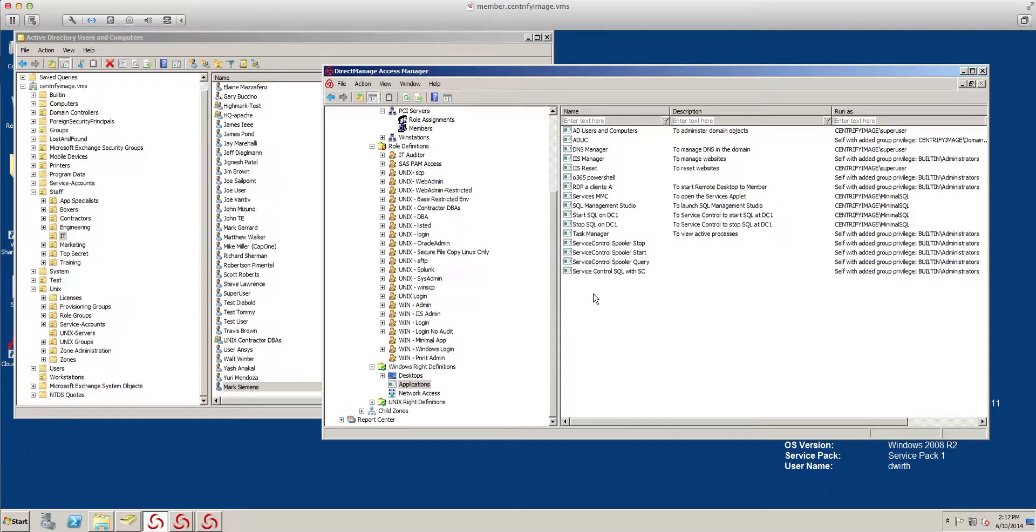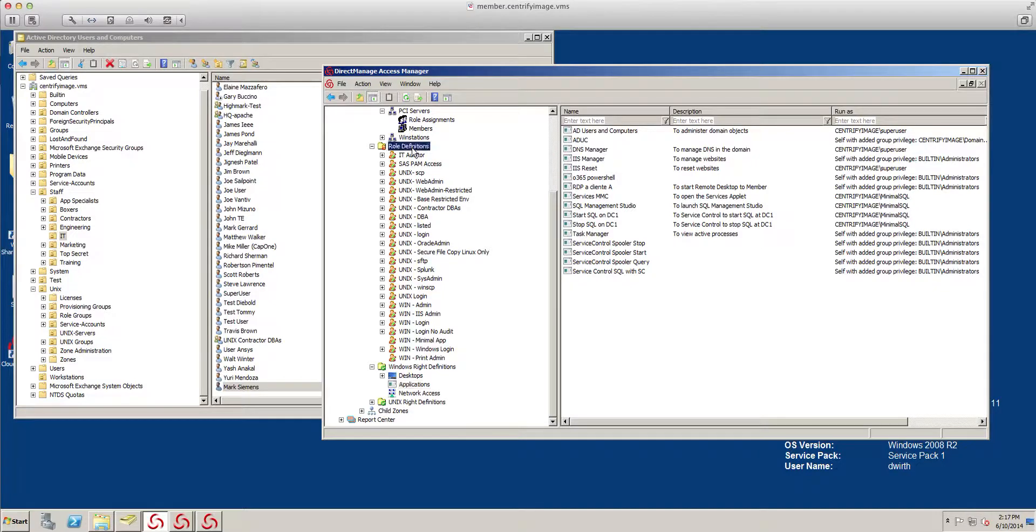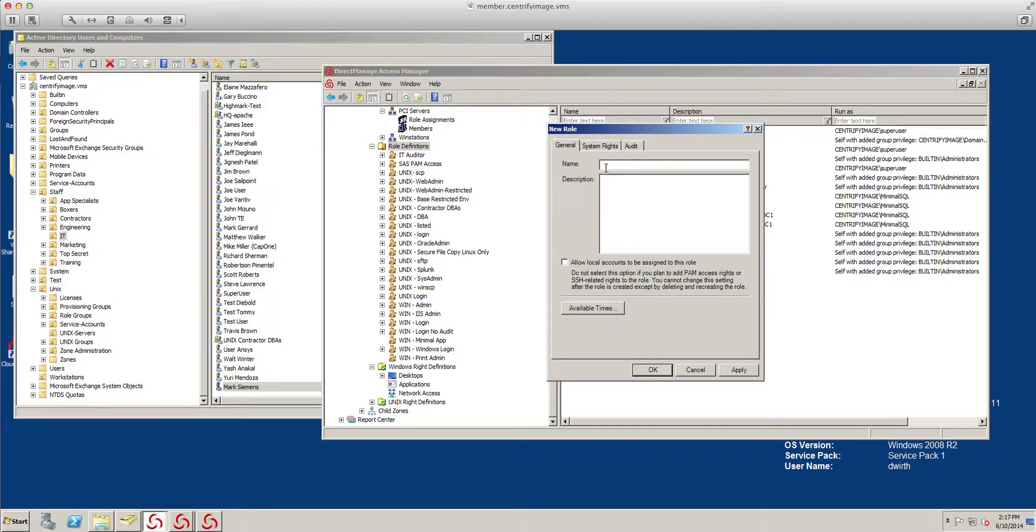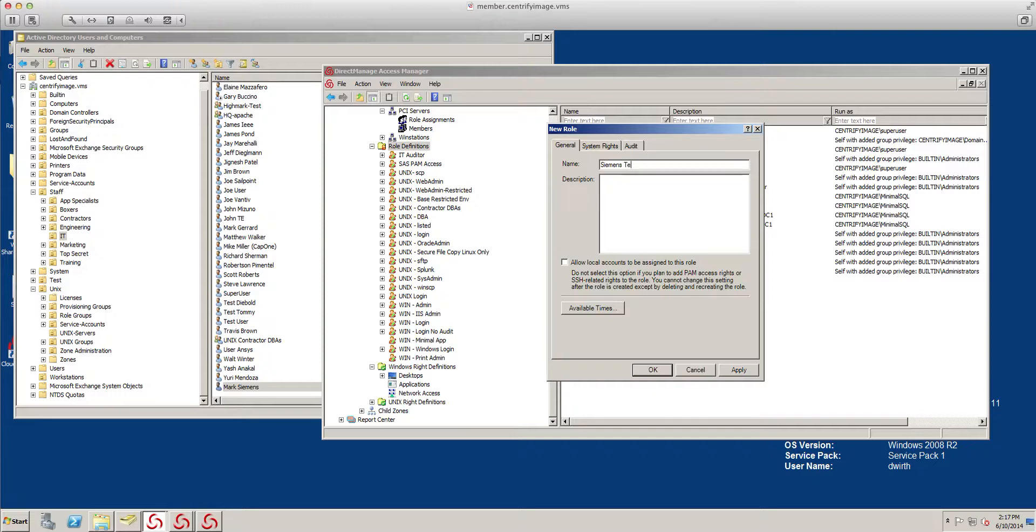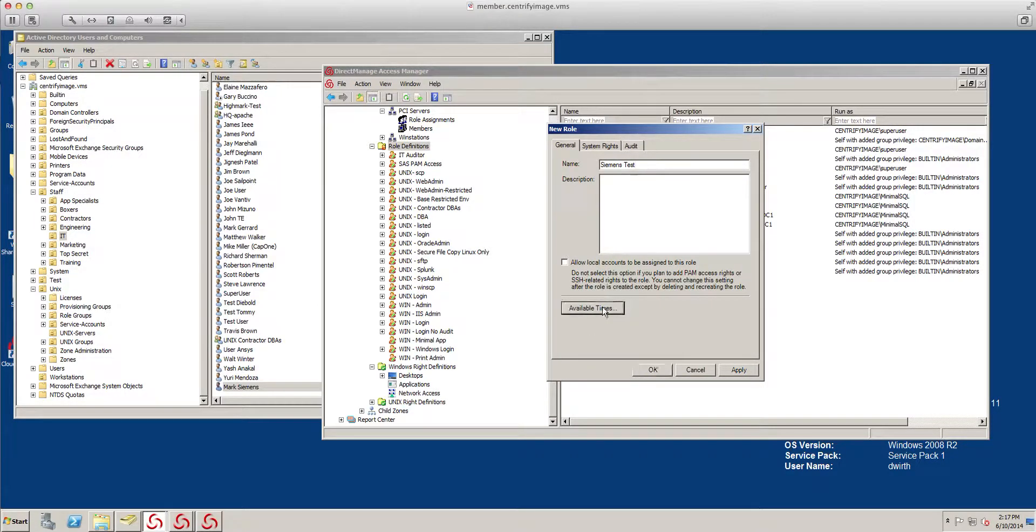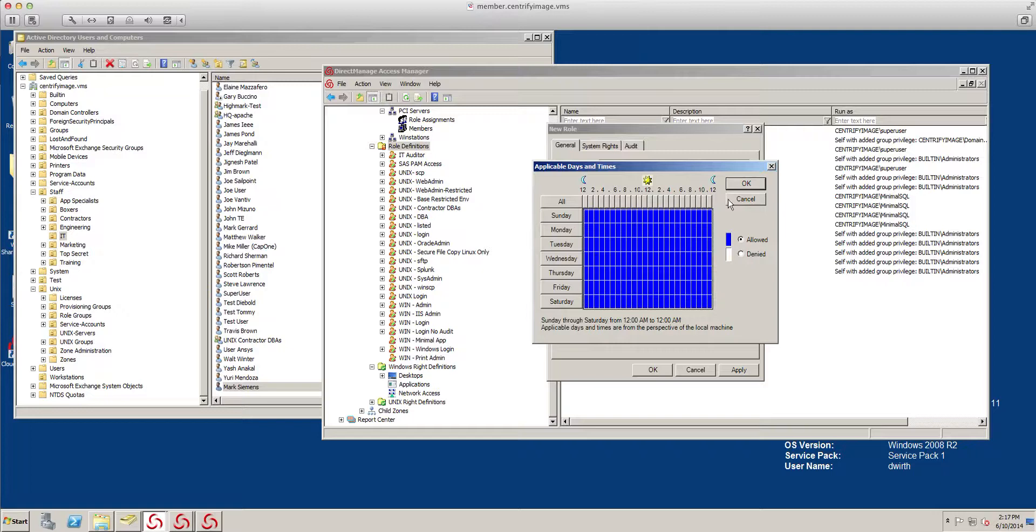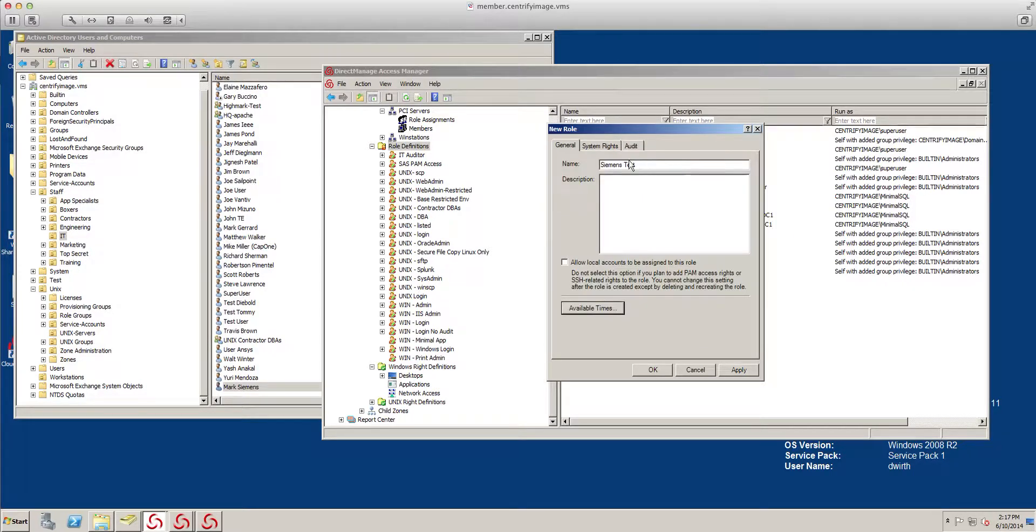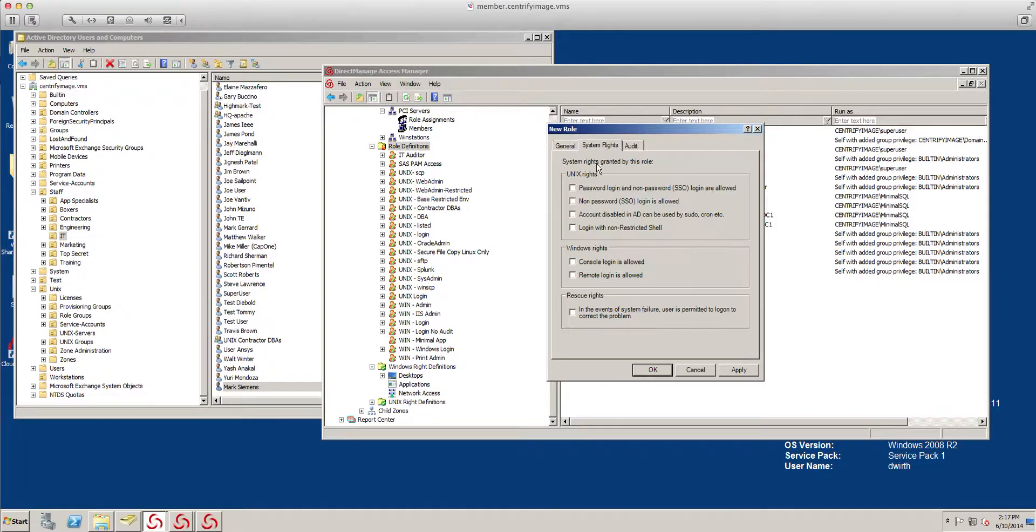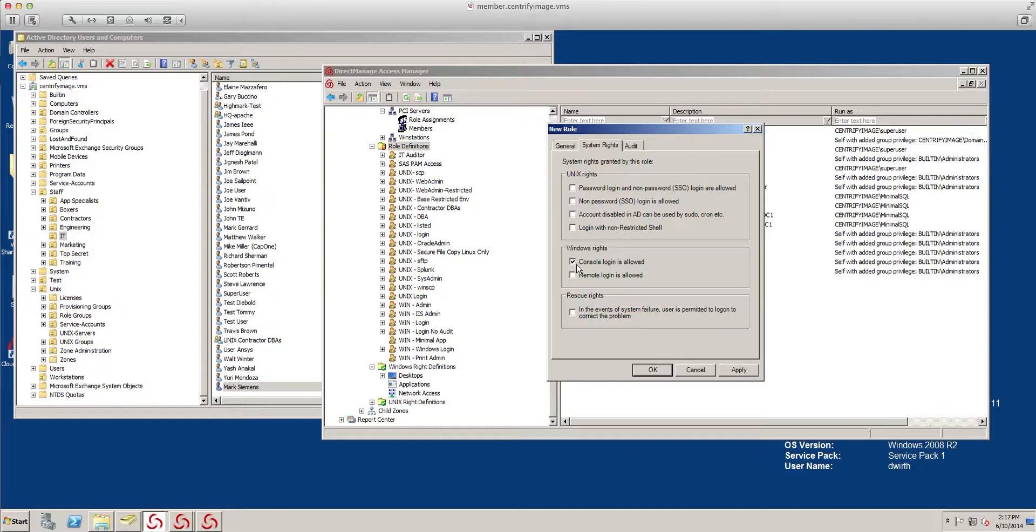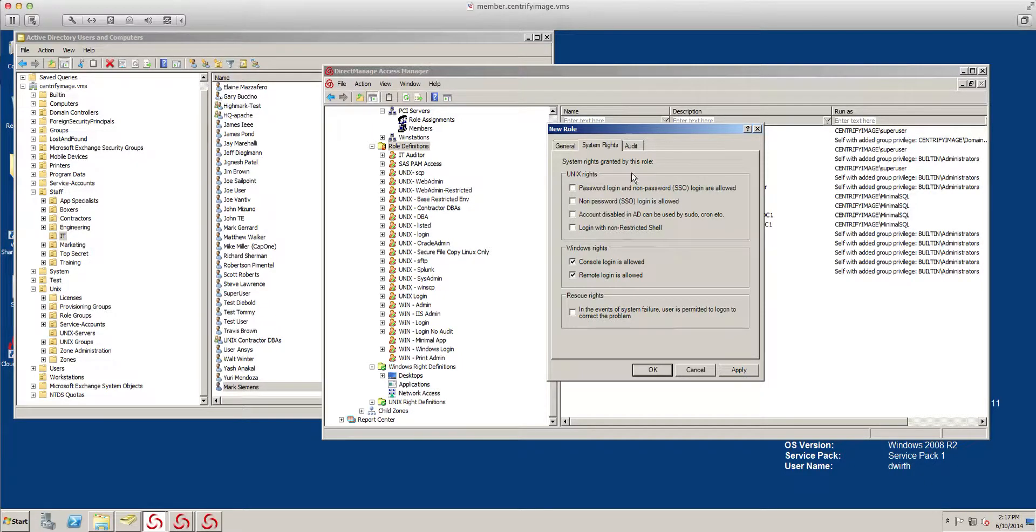The best thing we need to do is just add it to a role. Let's go ahead and add it to a role. My role is going to be... notice that the role can be at a certain time. You can set up the rights. Unix doesn't apply here. I'm going to do console and remote login for this, and that audit is enabled.